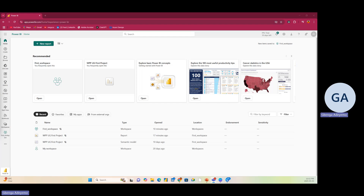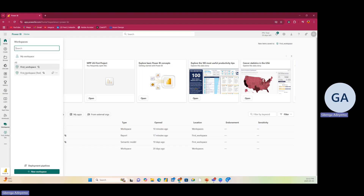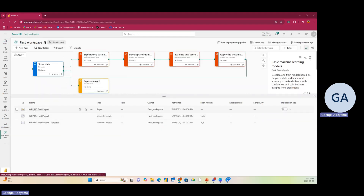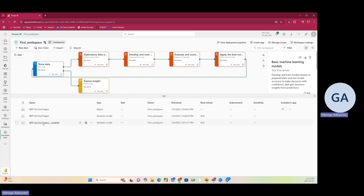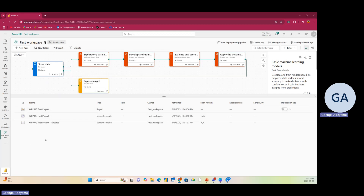If you look at my screen, I have a workspace called First Workspace. I'll go to Workspaces to show you — I have two workspaces, one called First Workspace. I'll click on it, and in this workspace I have one report and two semantic models. The first semantic model has data from 2014 to 2015, and the new semantic model was just published recently with data from 2014 to 2018 — that's the updated semantic model with updated data.